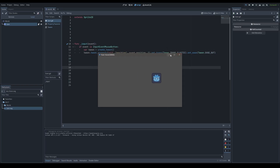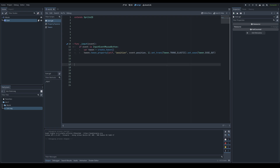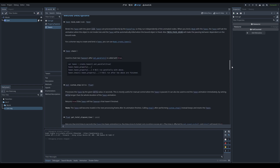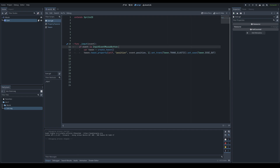The new tweening system in Godot 4.0 is a lot more modular. There are some basics to understand, like when tweens deactivate or get deleted and when you can assign properties to tween. That's the basic rundown of how to set up tweens and tweeners in your projects. If you learned anything new or enjoyed the video, leave a like and consider subscribing — see you in the next one.